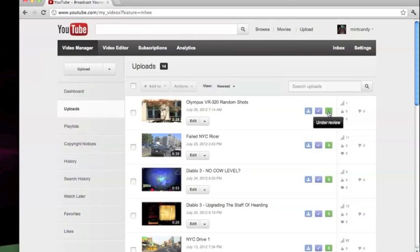So mine is under review, I just made this video. Sometimes it takes more than once to make this work, but let's give it a shot.